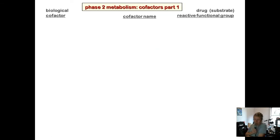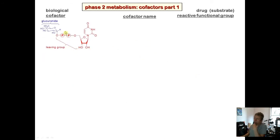Each of these phase two reactions has a specific biological cofactor. For glucuronidation, the cofactor is uridine diphosphate alpha-D-glucuronic acid (UDPGA). The glucuronide is attached to a uridine diphosphate group, which acts as a leaving group. The substrate attacks the one-prime position, with the oxygen helping kick off UDP through what may involve a carbocation-type intermediate.